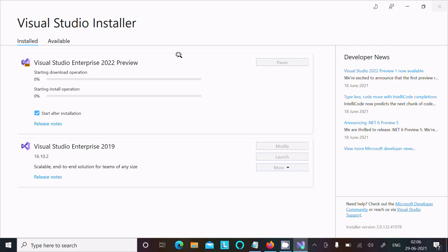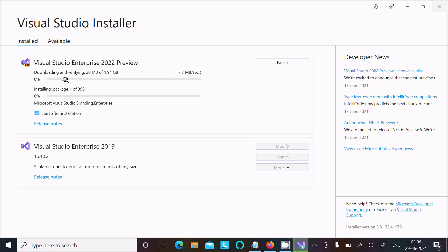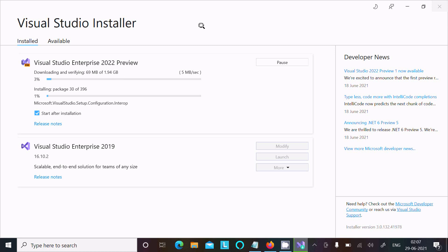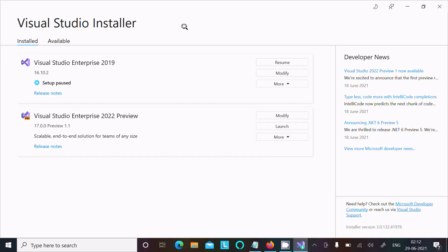Visual Studio Enterprise 2022 is now downloading and verifying the files. The size is 1.94 GB so it will take some time — I am going to pause the video. Now you can see the Visual Studio 2022 interface — it's installed successfully.